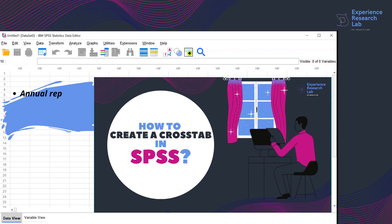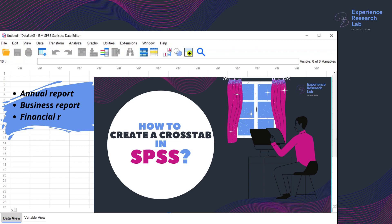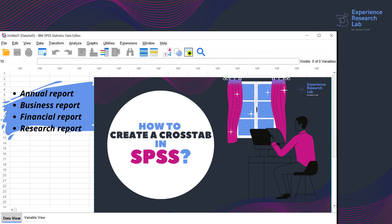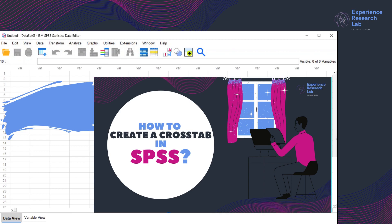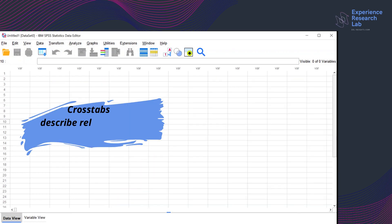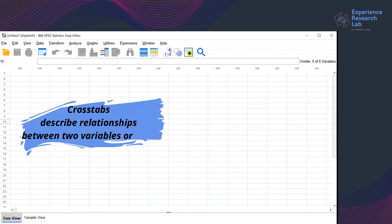In the previous video on creating crosstabs in SPSS, I mentioned that crosstabulation is a standard procedure in data analysis. It is a common practice — so common that you will see crosstabs in all kinds of reports, including research reports. A crosstab, also known as a contingency table, describes the relationship between two or more variables.